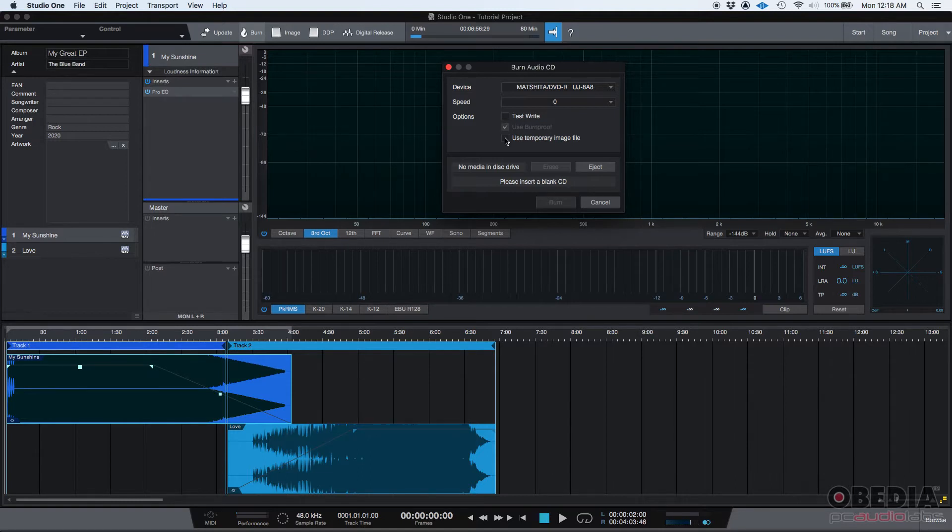And basically, this option lets you convert these masters into a physical audio CD. This is a physical format that people can basically put into their CD players or their computer or the car and then listen to it.